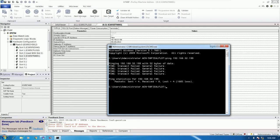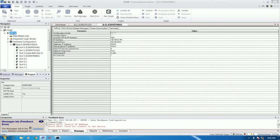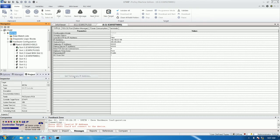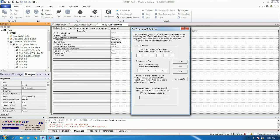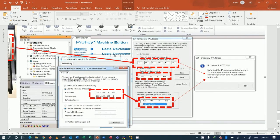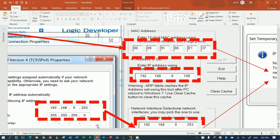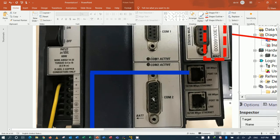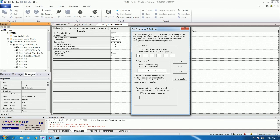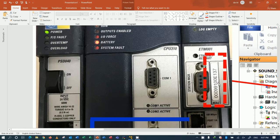So we need to create or assign the IP address to the ETM for slot number 3. Go here, right-click, and go to Offline Command, then go to 'Set Temporary IP Address'. Make sure we have recorded the MAC address from the label. The MAC address should be recorded — I will zoom in a little bit. For example: 00-00-09-91-00-0E-1.